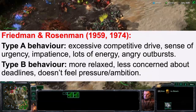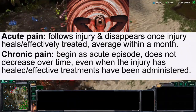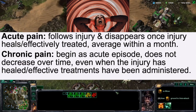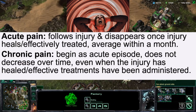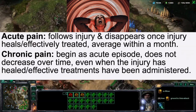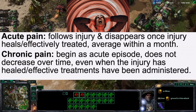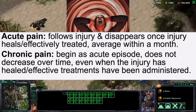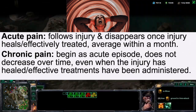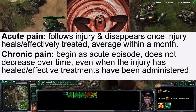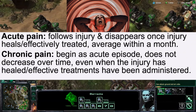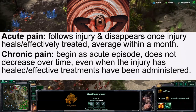Acute pain follows injury and disappears once the injury heals or the individual is effectively treated, with an average duration within a month. Chronic pain begins as acute episodes that do not decrease over time, even when the injury has healed or effective treatments have been administered.